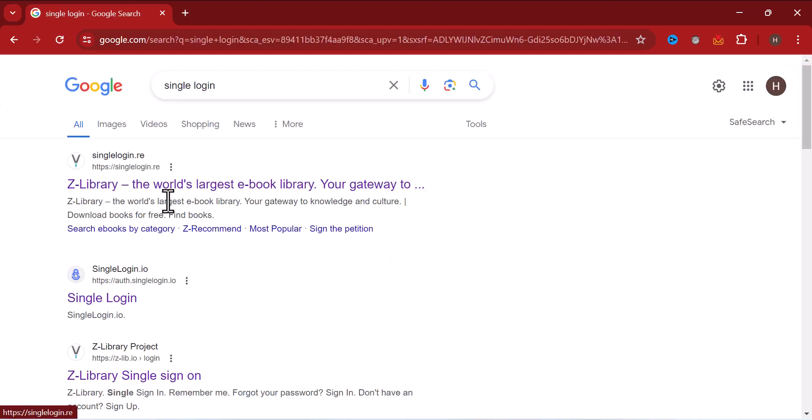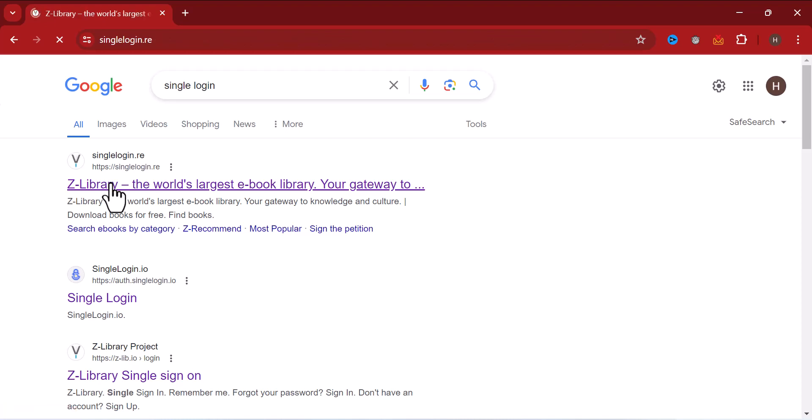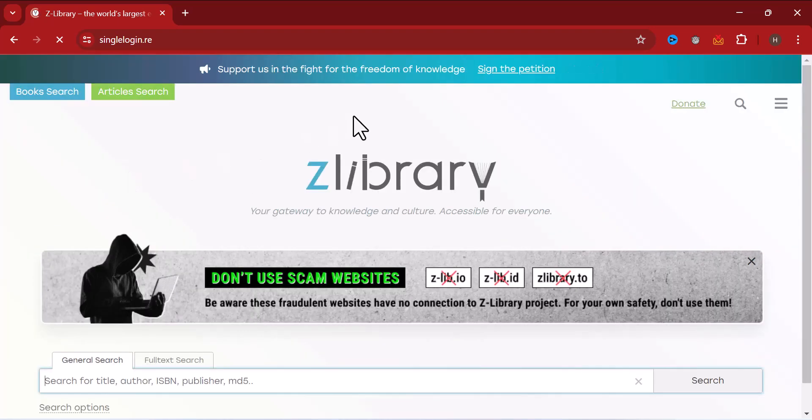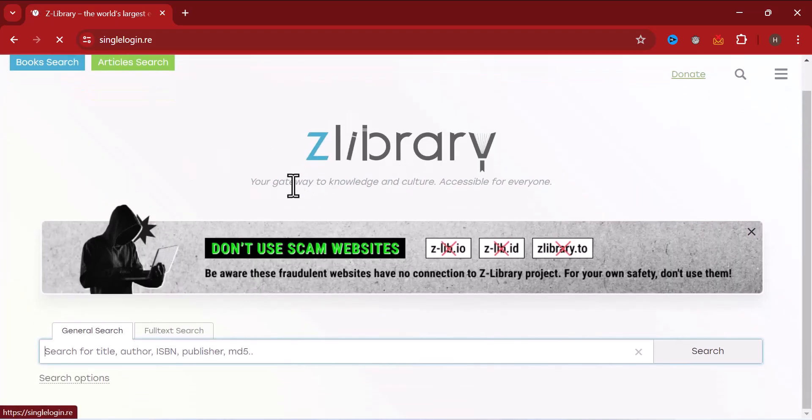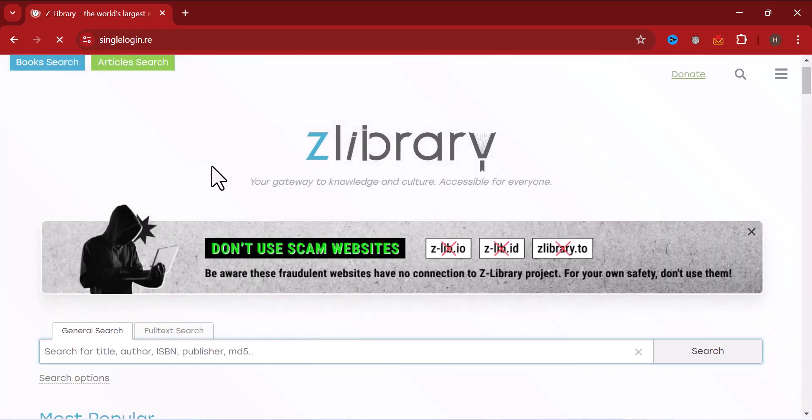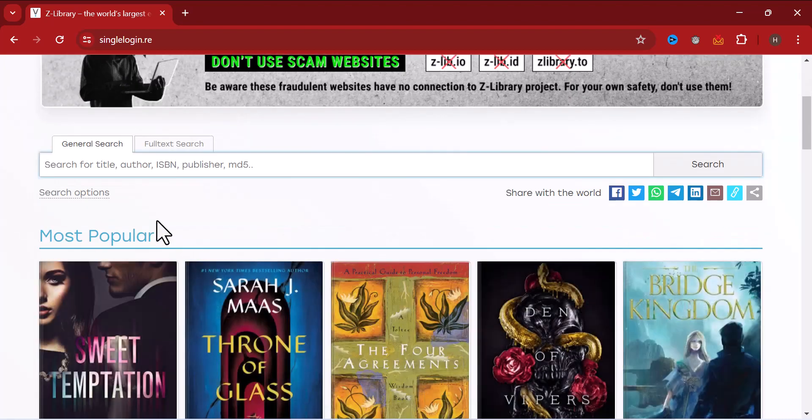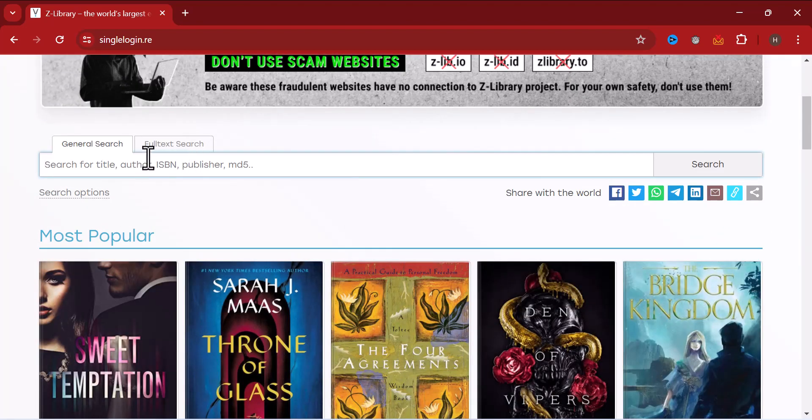Now see the first link here shows that the world's largest e-book library, click on it. You can see different books which you can download. If you don't like the books on their page, you can search through keywords or through the author's name.